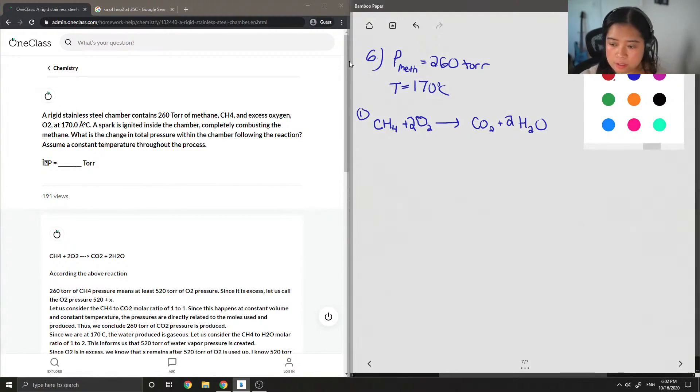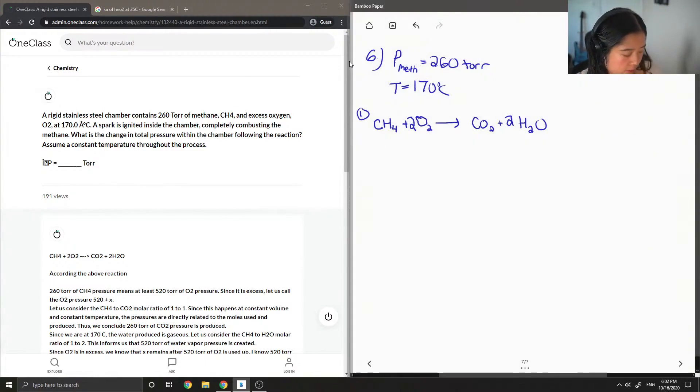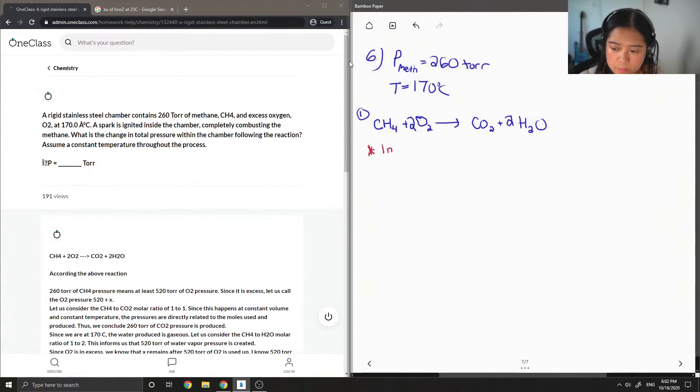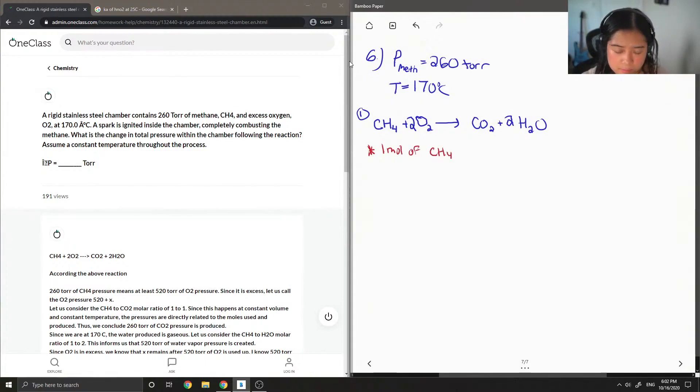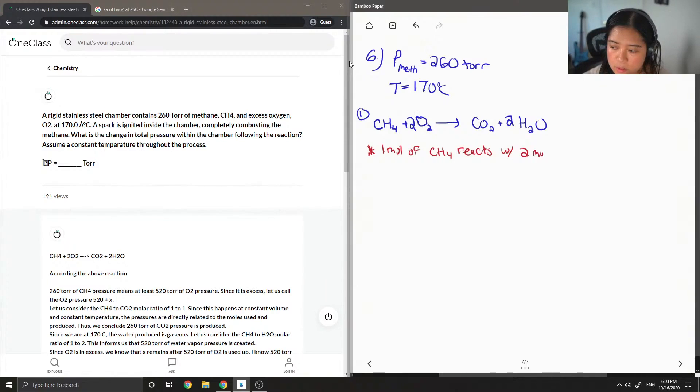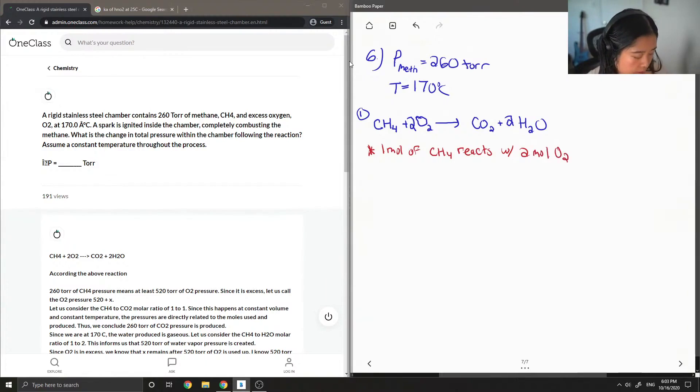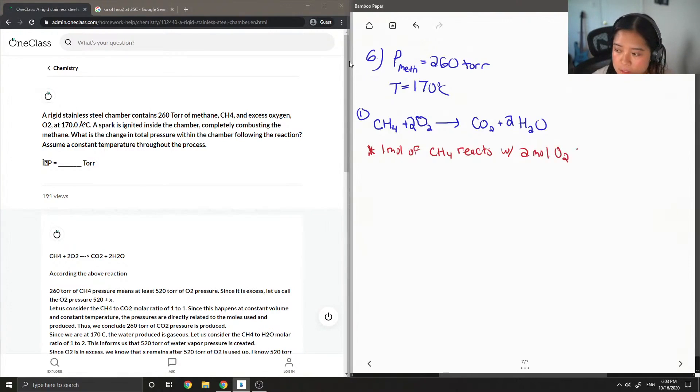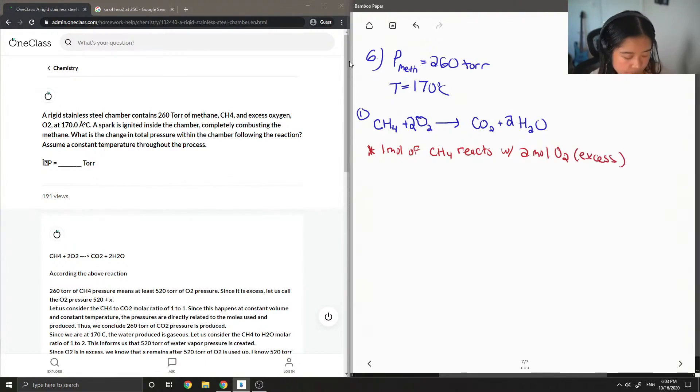And then first you're gonna notice that one mole of the methane reacts with two moles of oxygen, which is also in excess. So there's also some extra oxygen in there.